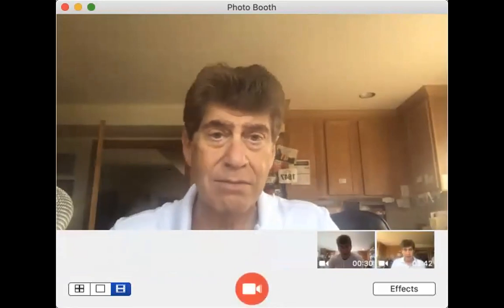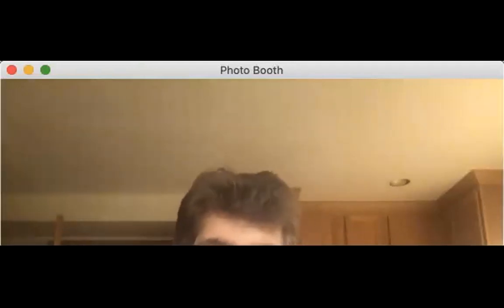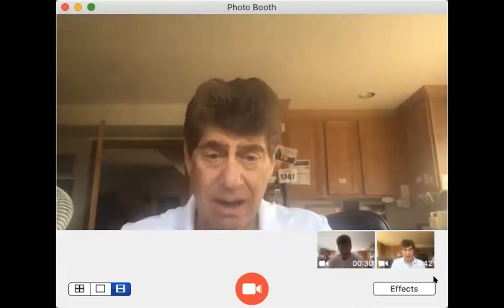That was absolutely fantastic! I thought it sucked — you needed to work on your script better. Oh, I didn't have a script. You didn't give me a number. So here we go — can you still see my screen? That video was two minutes and 42 seconds. That's not bad, is it?